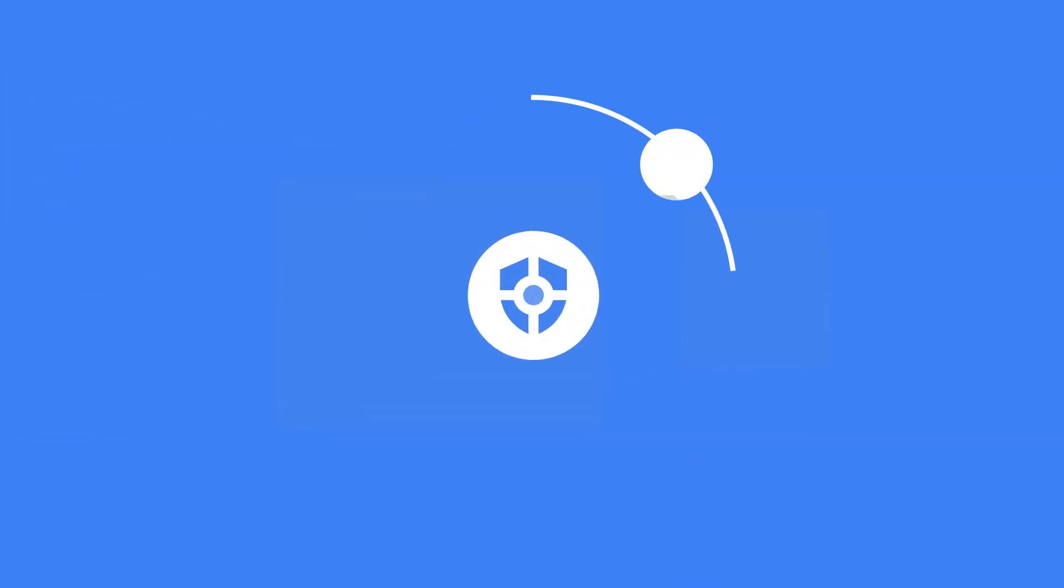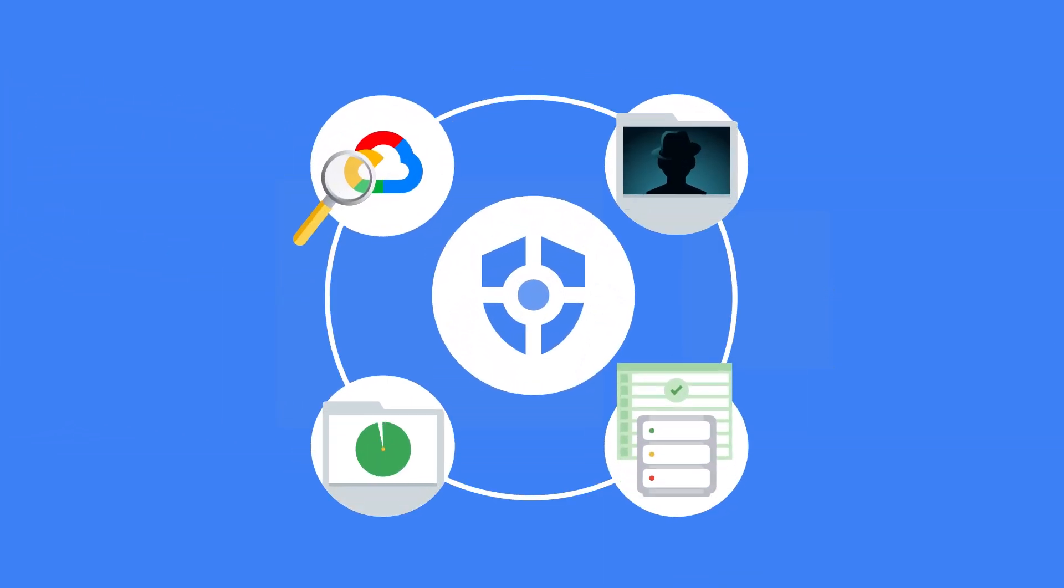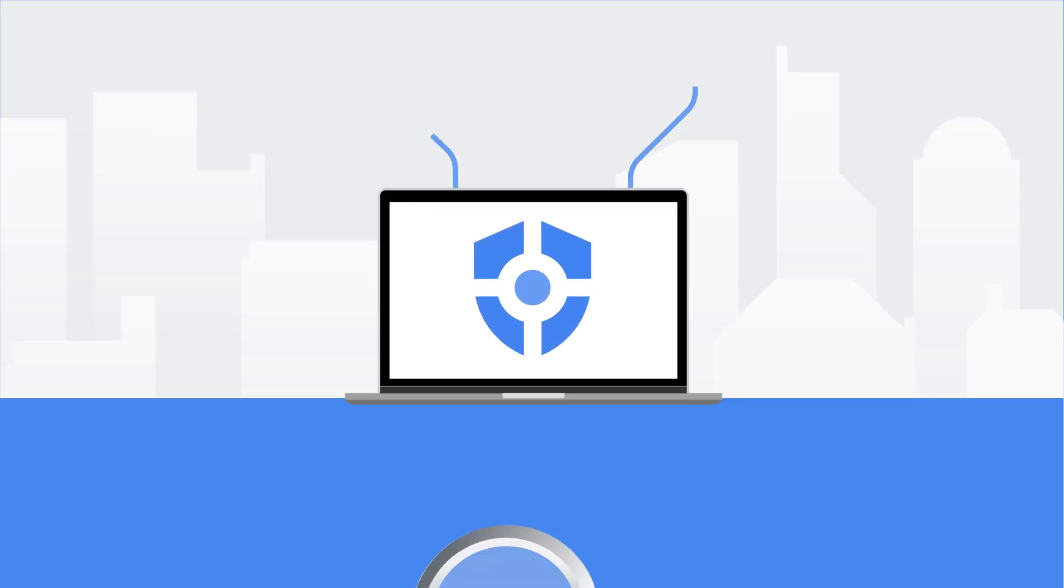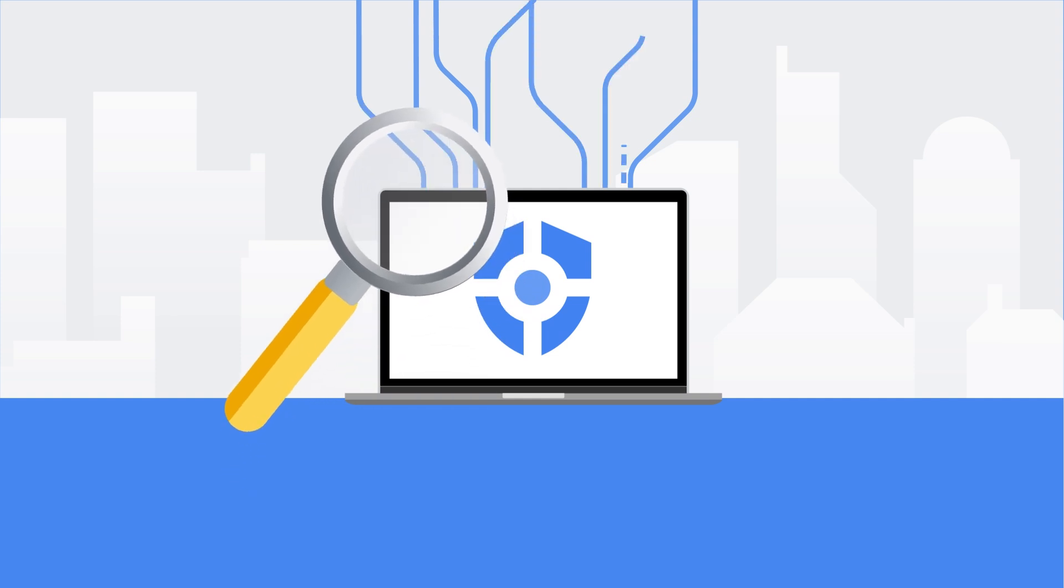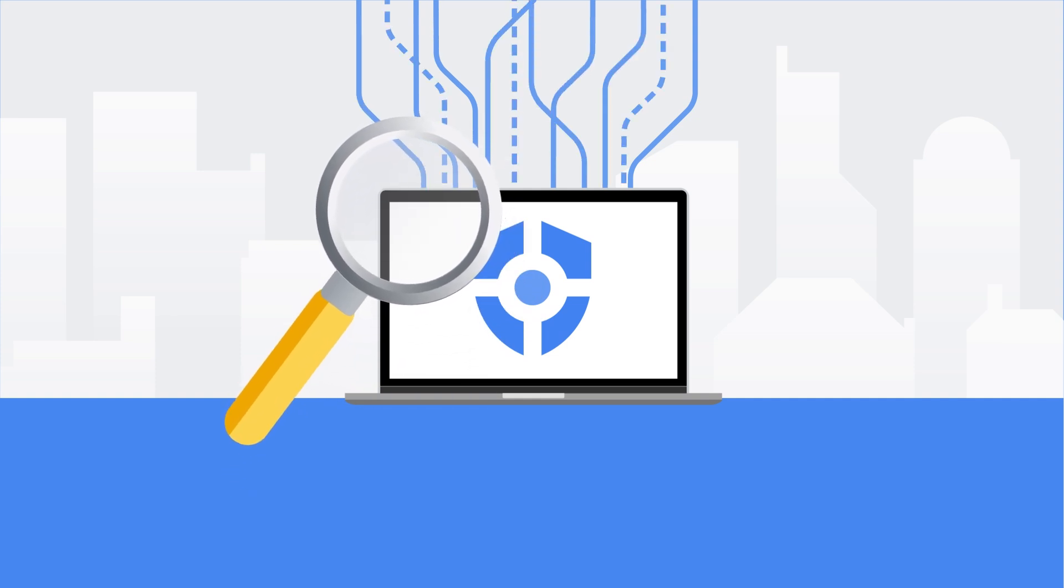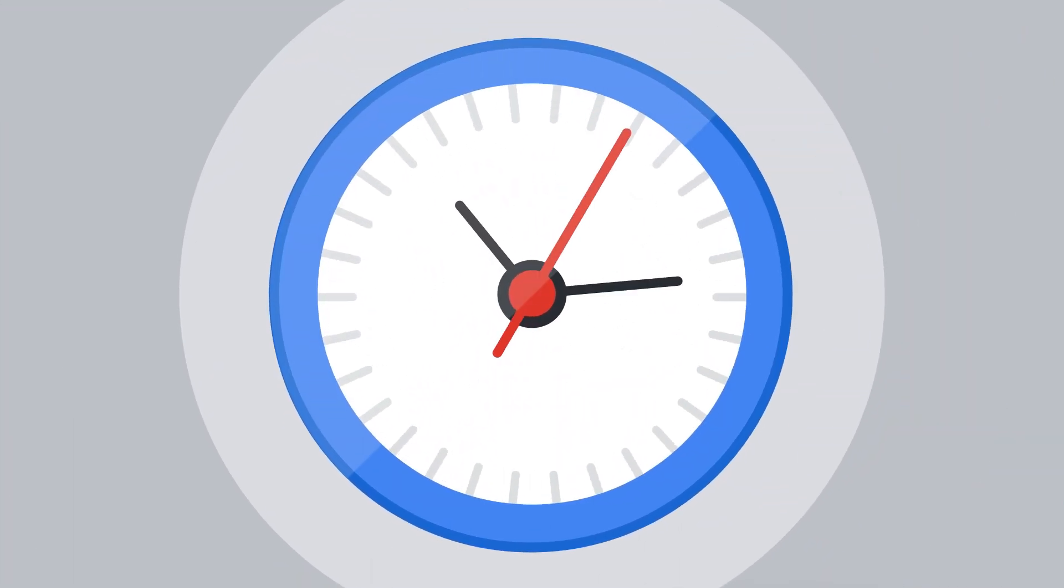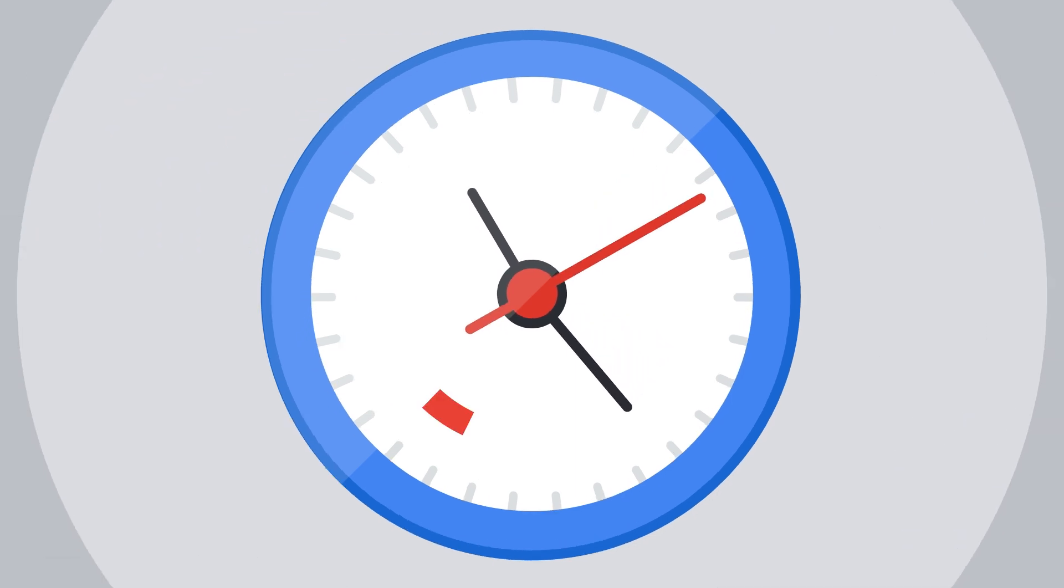Security Command Center Premium provides enterprise security capabilities, which you can access by contacting Google Cloud sales team. So next time you're looking to secure and manage risks for your Google Cloud environment, take a minute to look at Security Command Center.